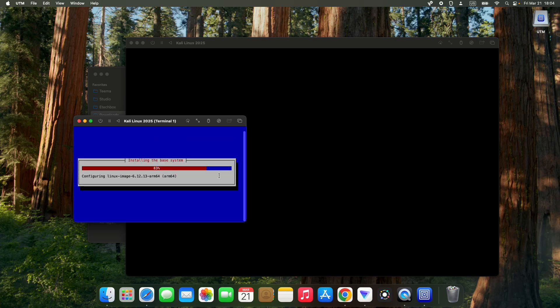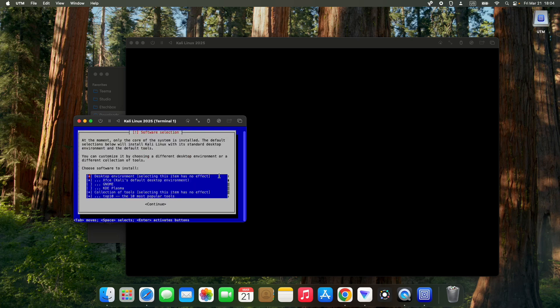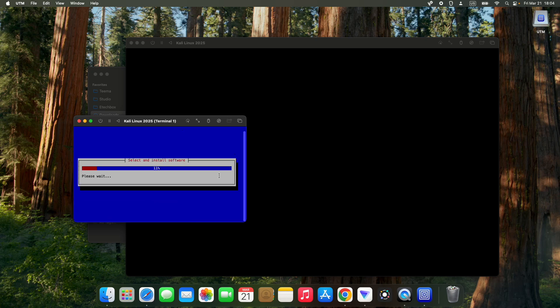It should take a while to install the base system. Now we have to select our desktop environment. We could go with Xfce, GNOME, or KDE Plasma. You can use whichever you prefer, but by default it's set to Xfce, so I'm just going to continue with Xfce. It should start installing. This will take a while but you just have to wait.